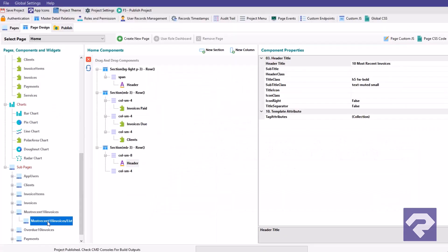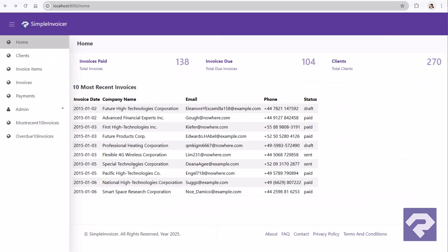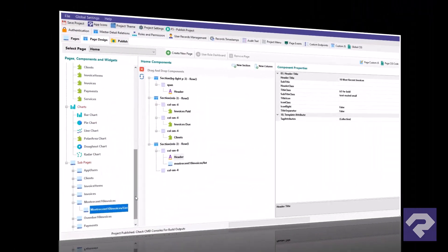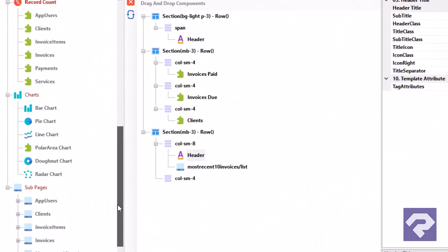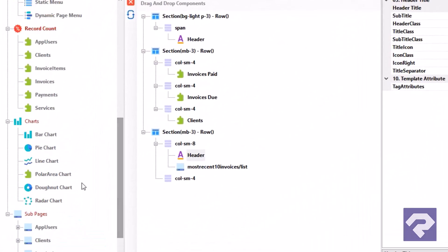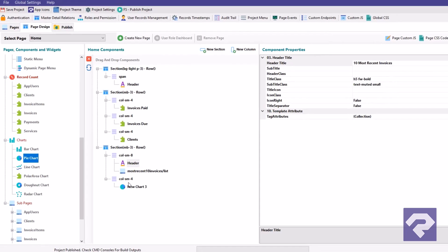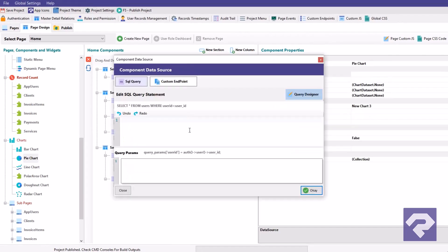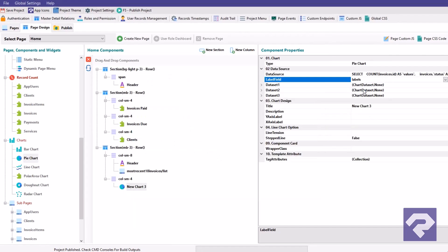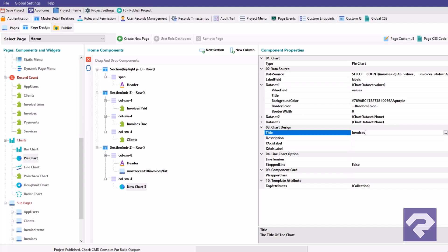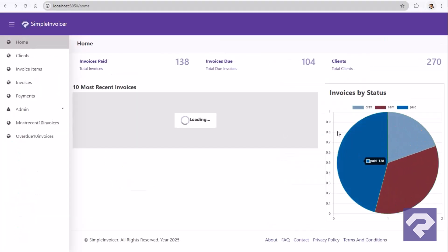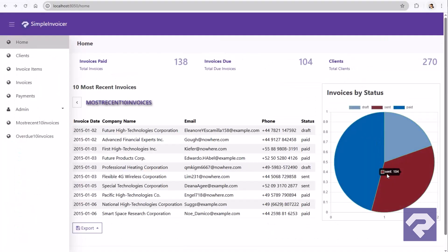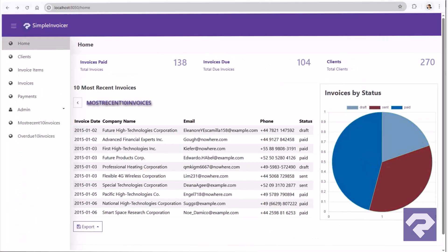You can drag and drop these custom views onto any page as a sub-page component. When it comes to data visualization, charts become an inevitable component. Rad System Studio provides several different types of charts right out of the box. Just write a SQL query that returns values and labels, then set certain parameters for your chart, and that's it. A professional-looking chart is ready.